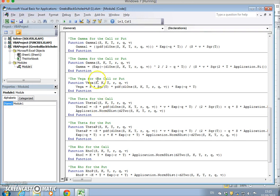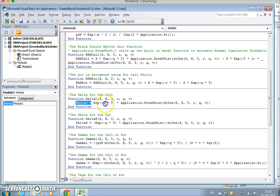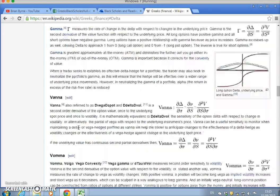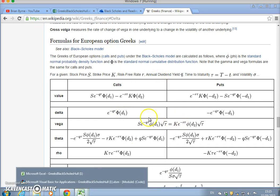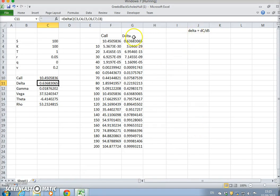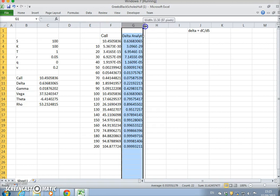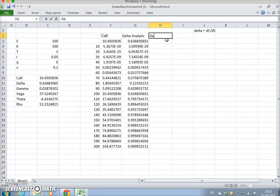This function is driven by — the way we estimate delta from the VBA — e to the negative qt times N(d1). This is the analytic delta, in other words e to the negative qt times N(d1). We could also generate a numerical delta, doing it more simply by centering around a given value: what is the change in the value of the option?